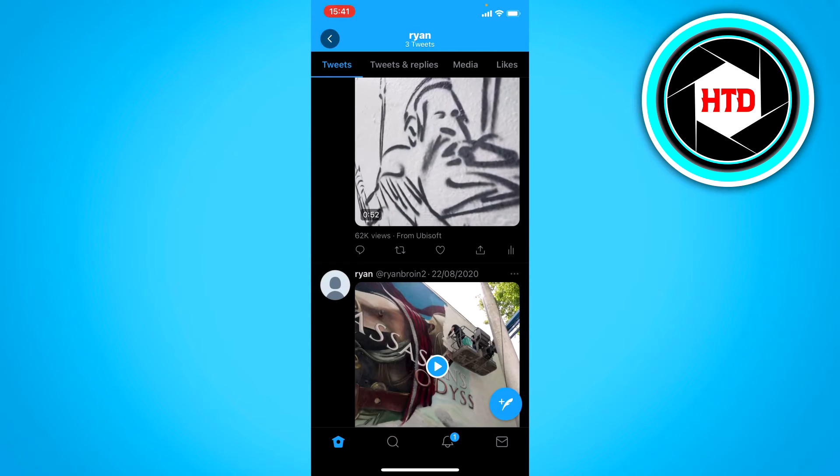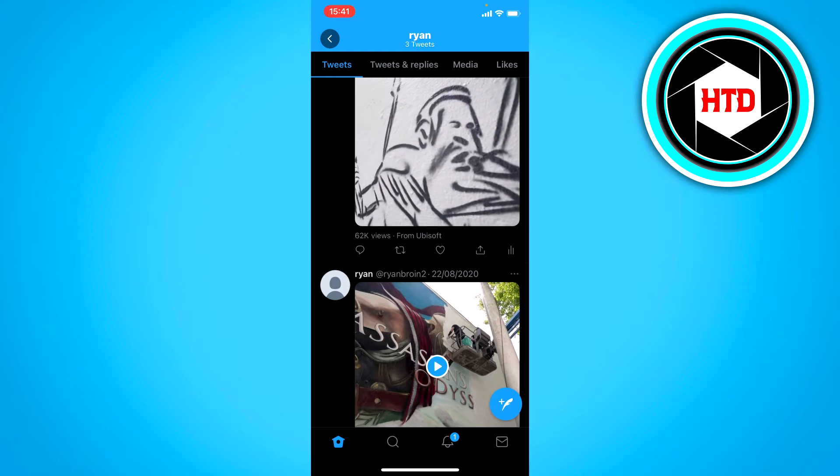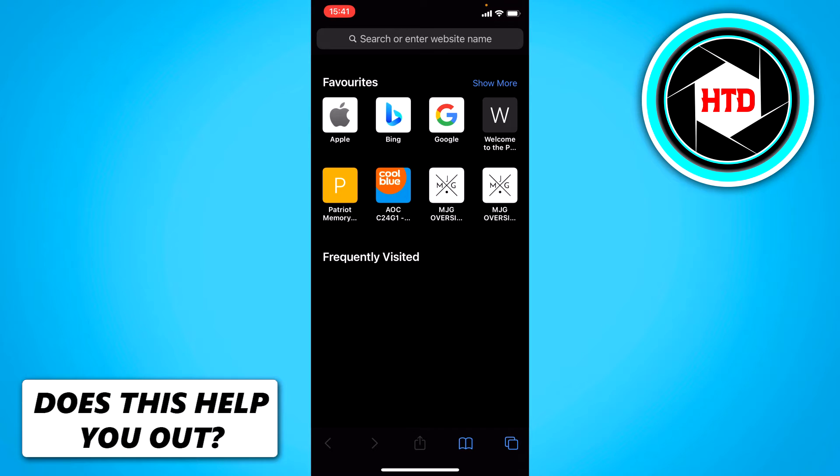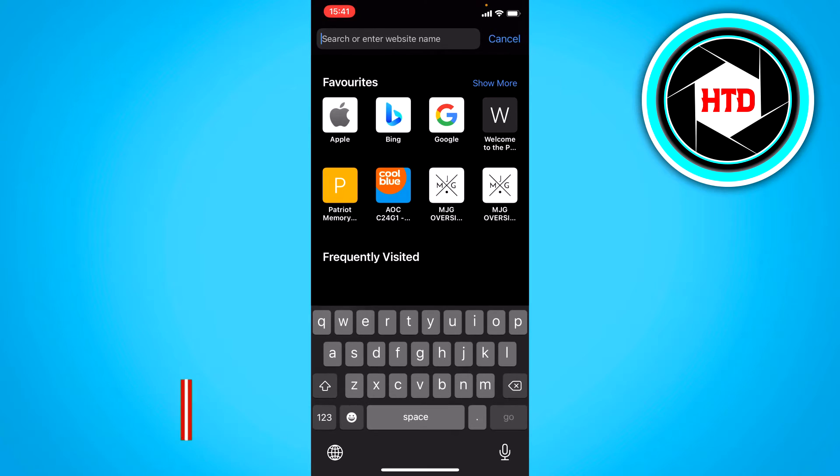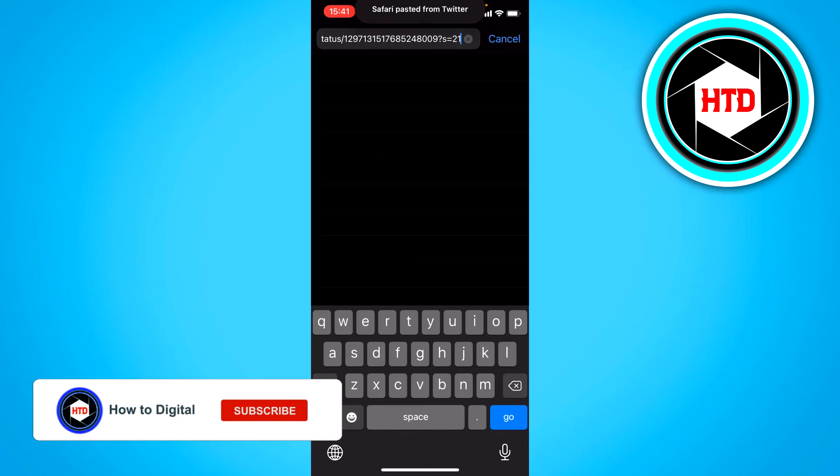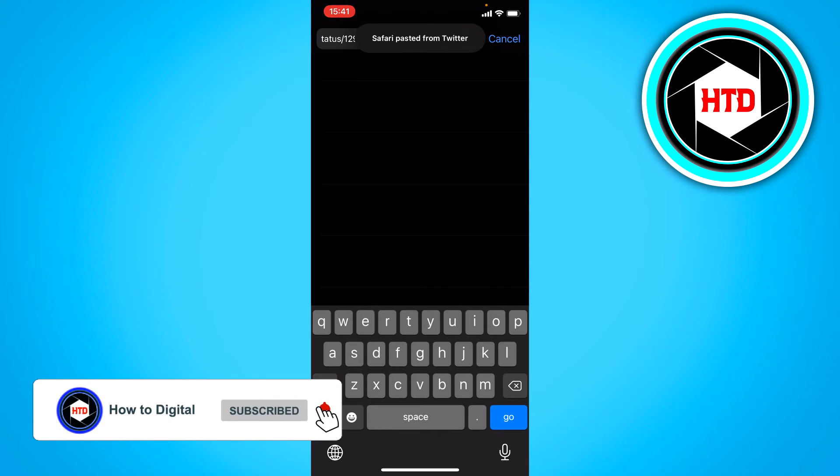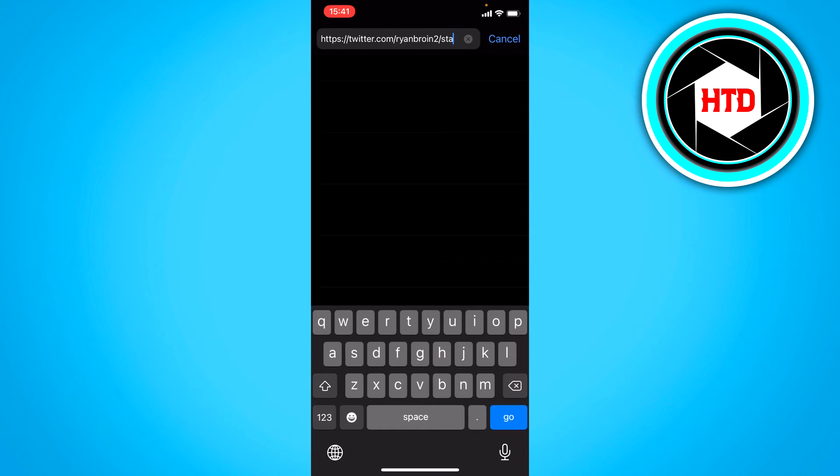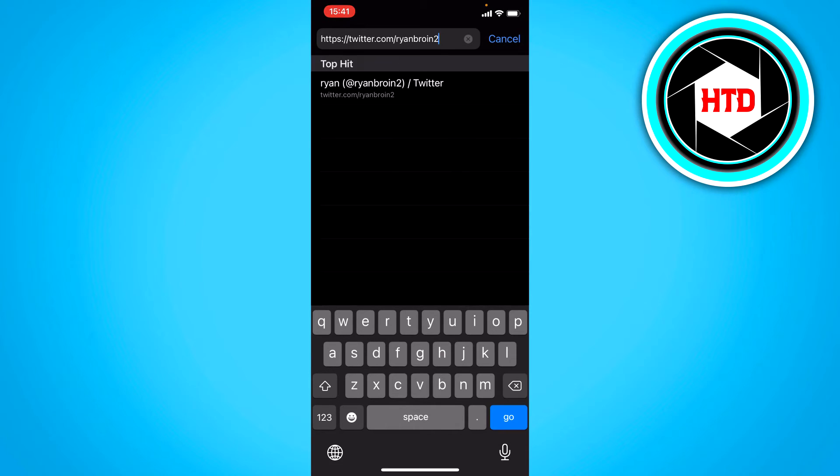Now we've copied the link and we want to go to a browser. You want to paste it in there but don't click on paste and go because you want to remove all these numbers and status and this forward slash and then we have our link.